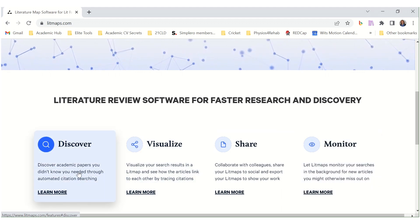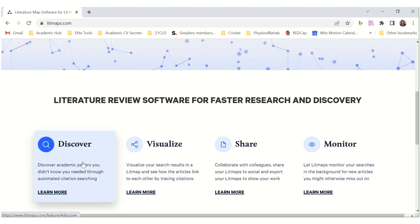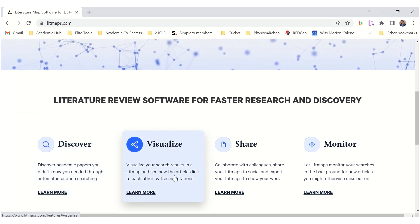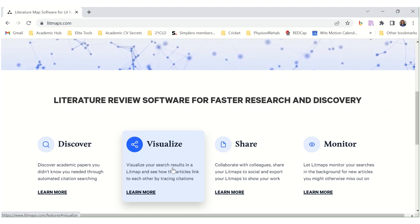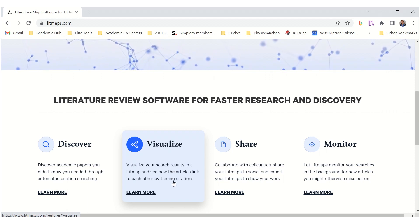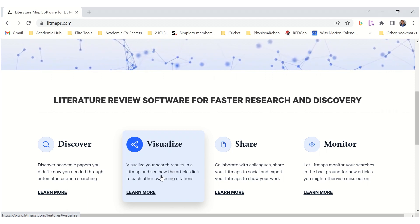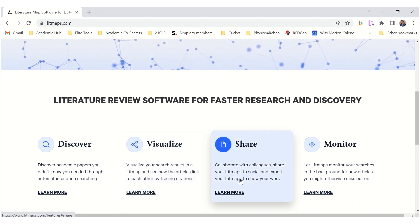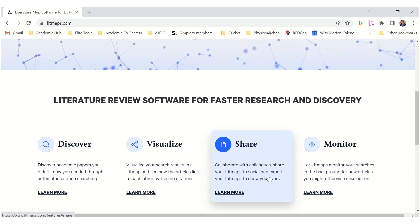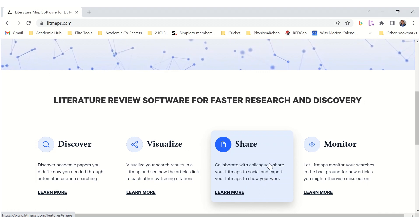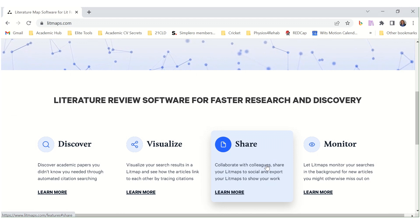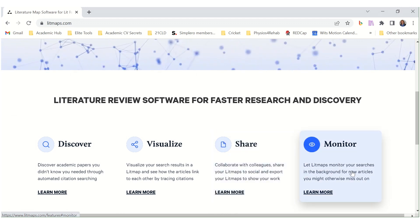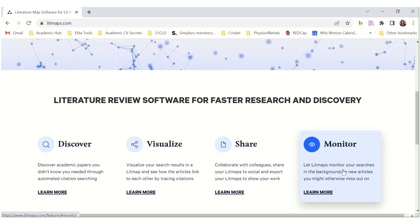Discover academic papers you didn't know you needed through the automated citation search. Visualize your search results in a LitMap and see how the articles link to each other by tracing citations — that's also very useful to find new research related to your topic area. Collaborate with colleagues, share your LitMaps to social, and export your LitMaps to show your work, and let LitMaps monitor your searches in the background for new articles you might otherwise miss out on.